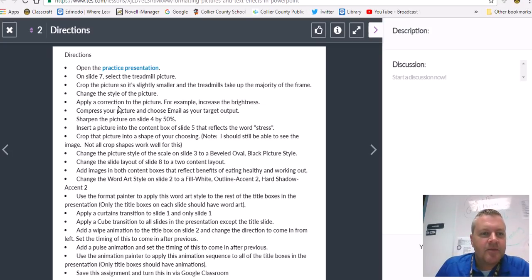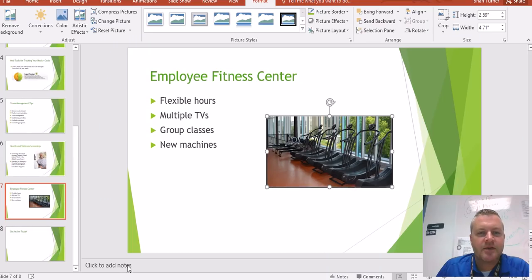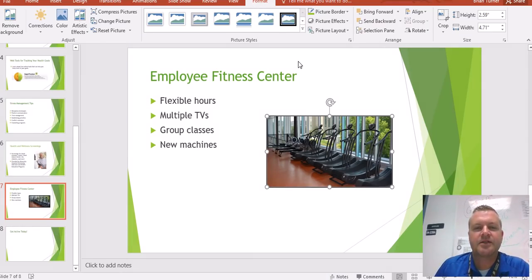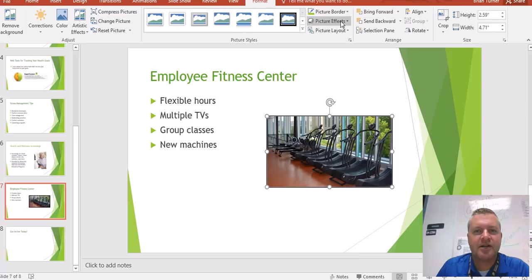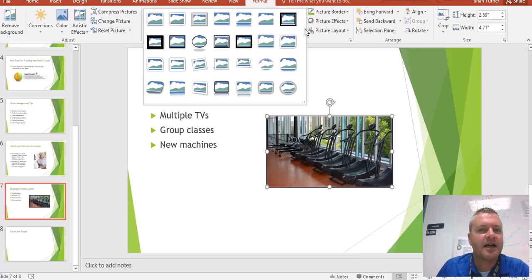Next it says to change the style of the picture and apply a correction to the picture — for example, increase the brightness. So for the style, we're looking at Picture Styles. Under Picture Tools Format, there are picture effects and then picture styles.